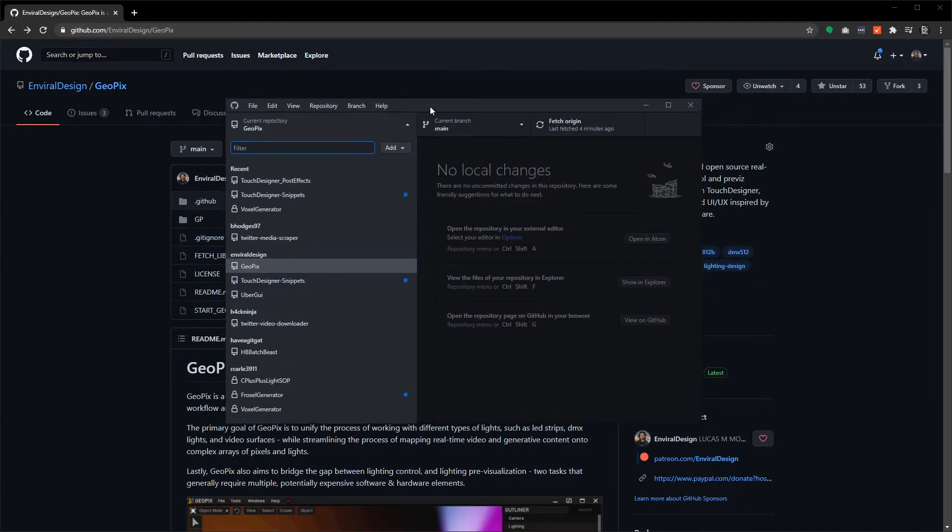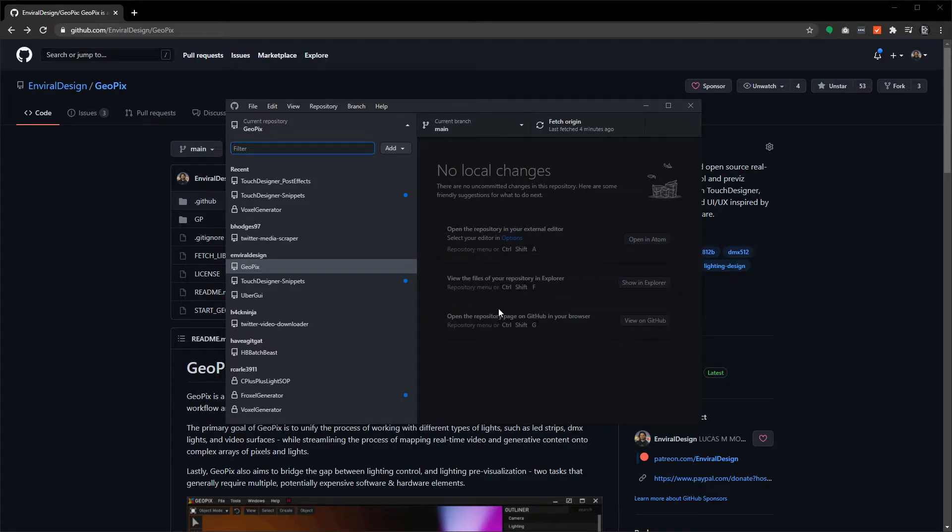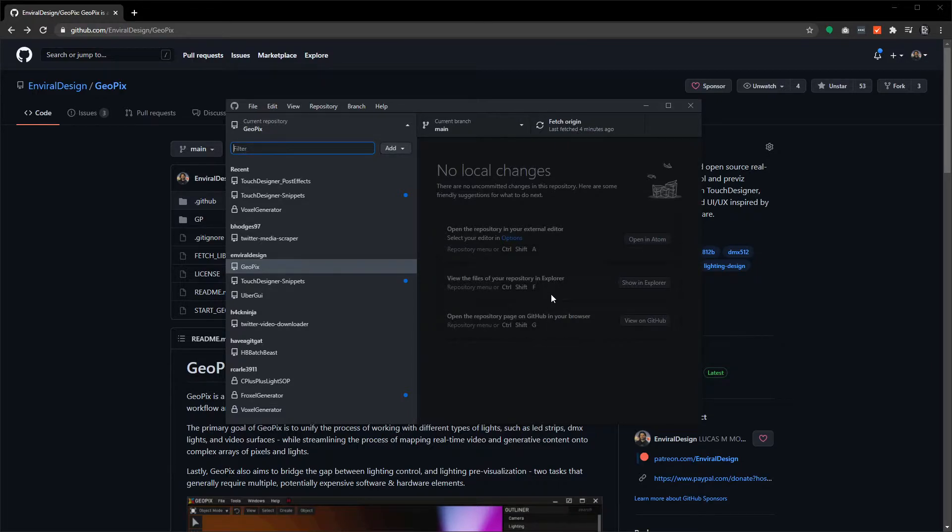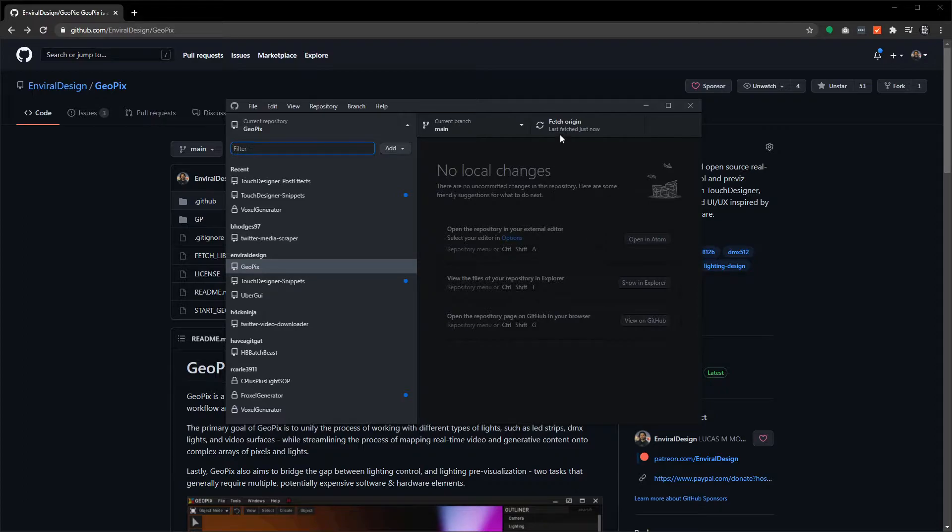The big advantage of the desktop client, the reason why I'm suggesting it, is that once you've got GeoPix set up and once you've run all of the initial startup scripts that happen automatically on first run, you can pretty much just update GeoPix to the latest version by clicking this fetch origin and just pull latest from the web.